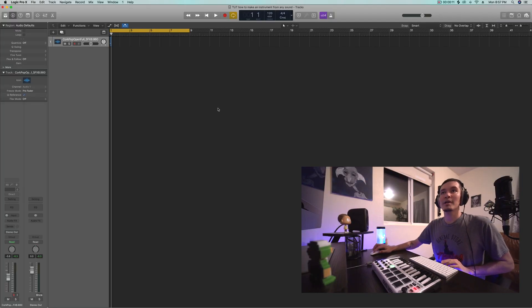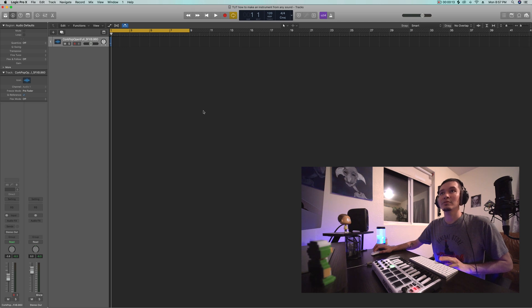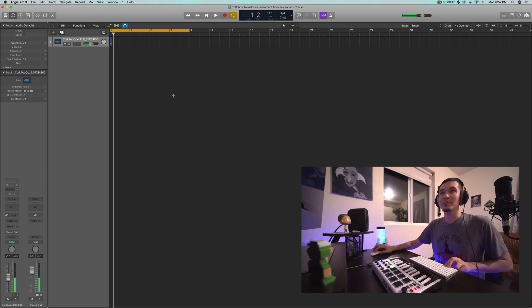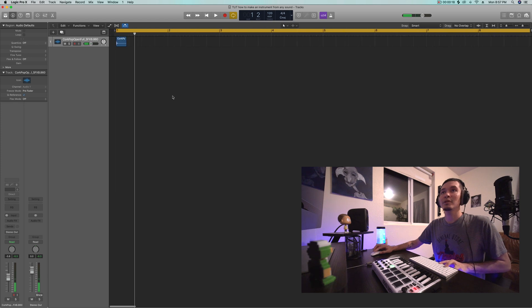Alright, so I got Logic loaded up here. I got this little pop sound, just like a cork bottle pop sound.